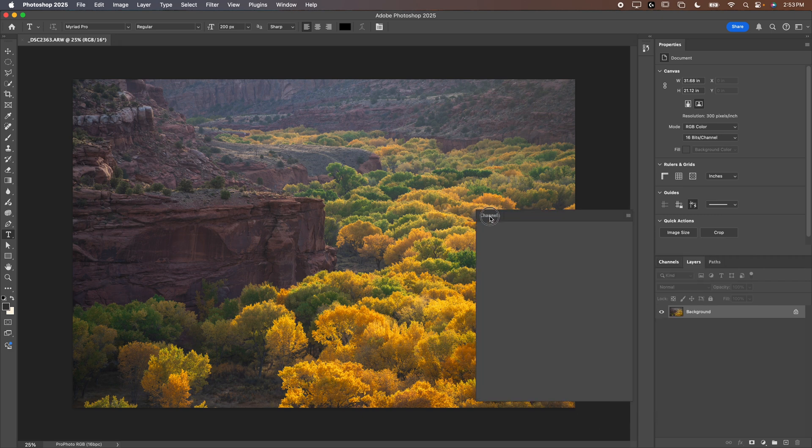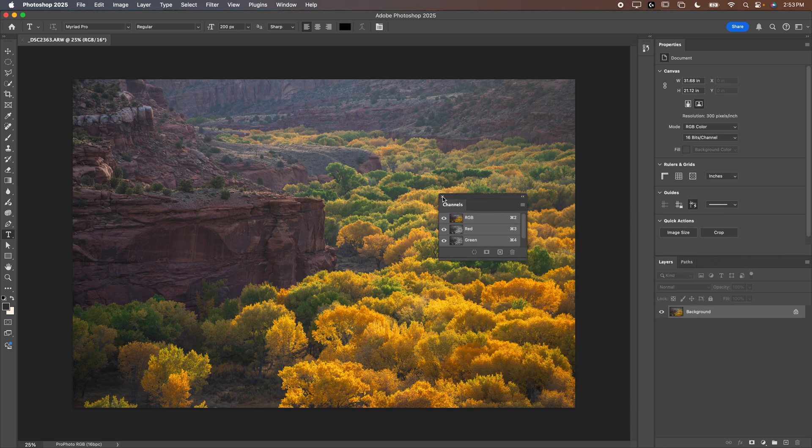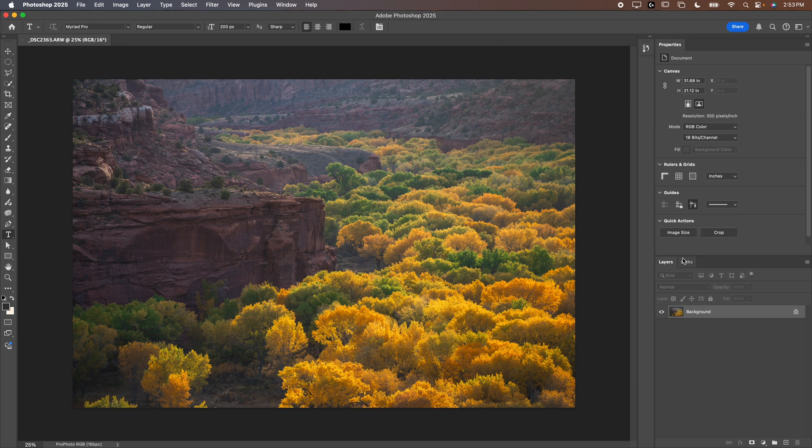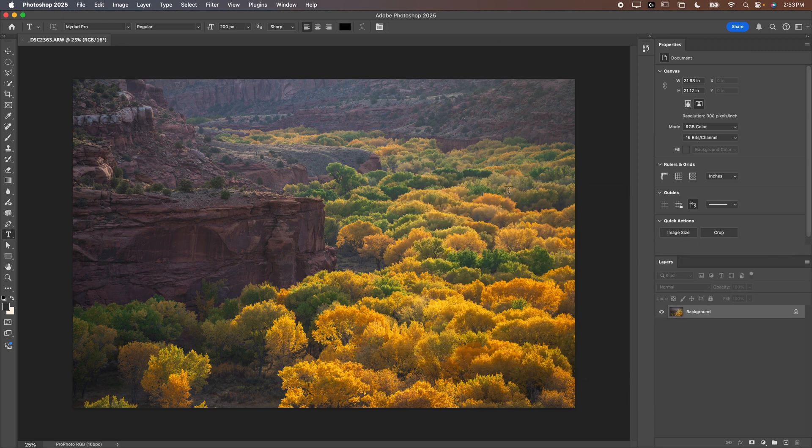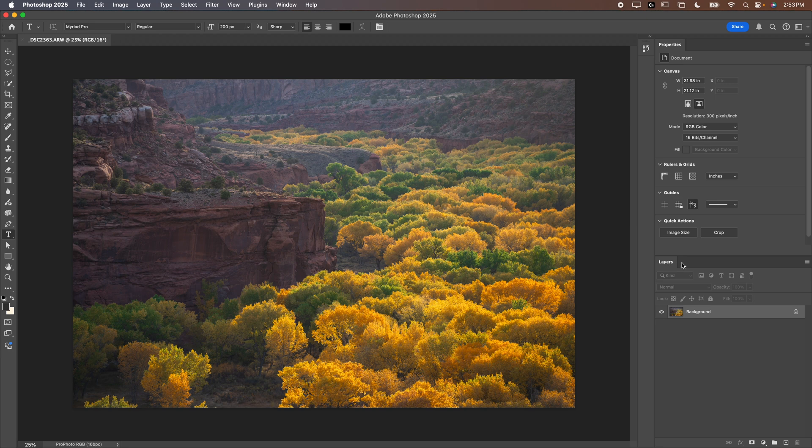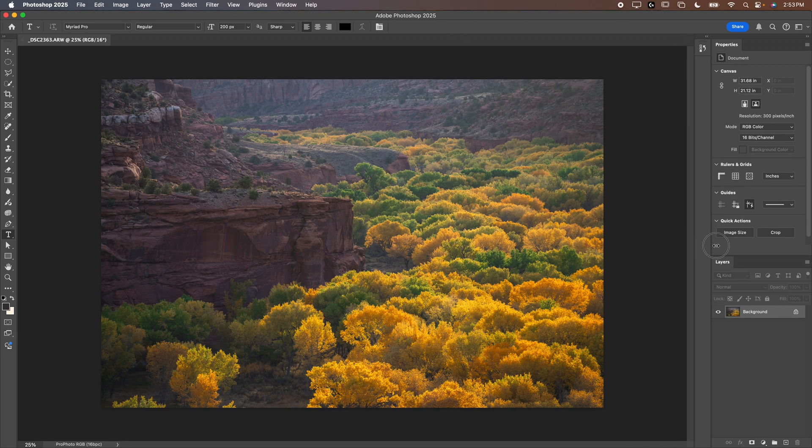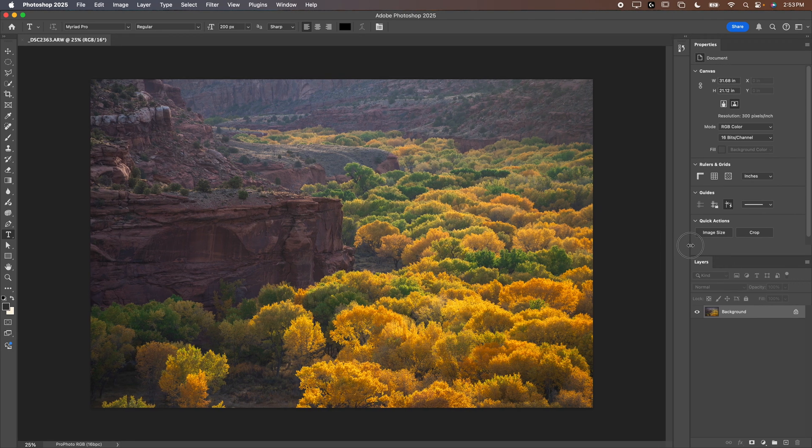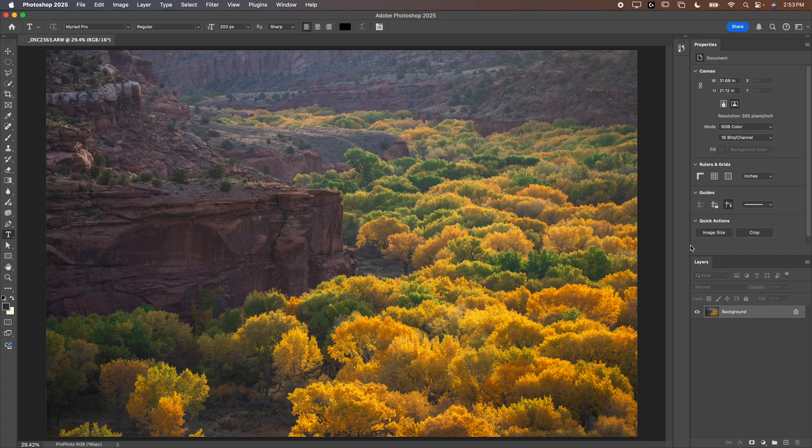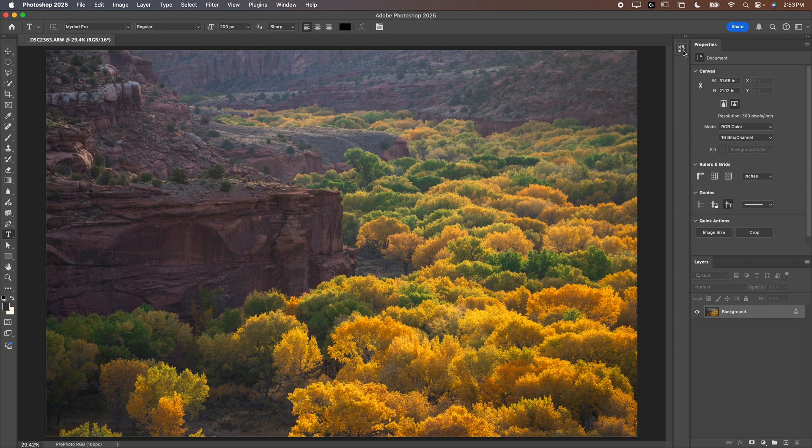First thing I want to do, drag channels off. We're going to get rid of channels and we're going to get rid of paths. Follow along, pause if you need time to do this yourself, but get rid of that stuff so you just have layers. Personally, I like to drag this over a little bit, give my photo a little bit more room so it's larger. We're going to leave properties up there.